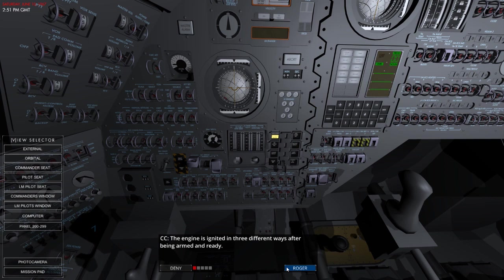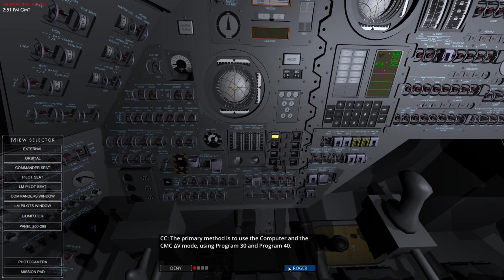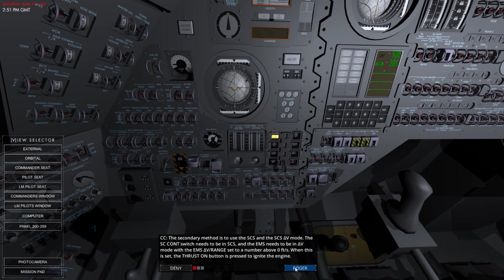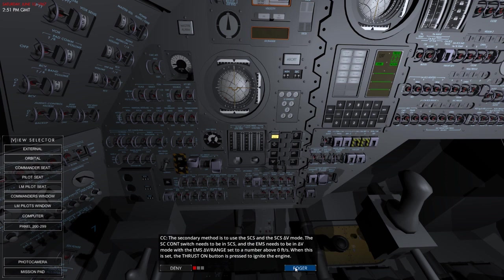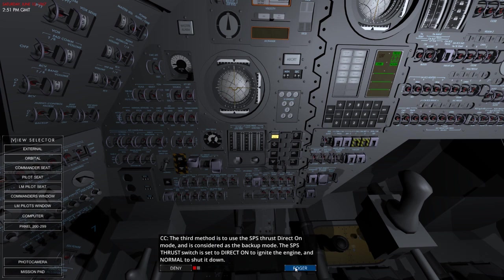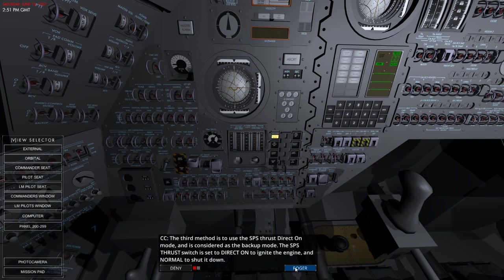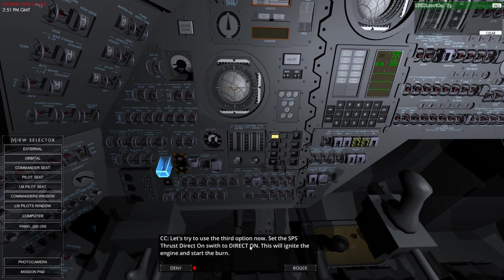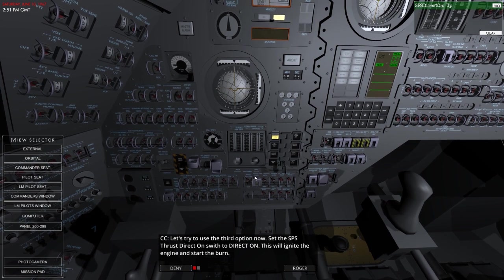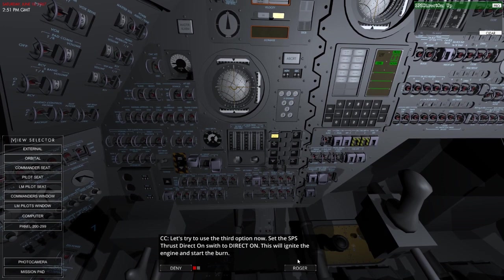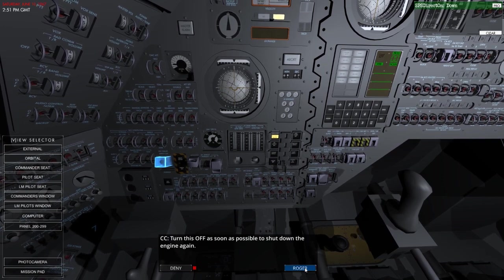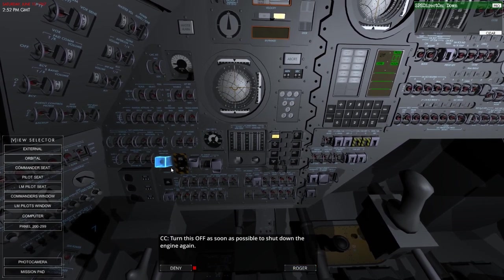The secondary method is to use the SCS and the SCS Delta V mode. The SCS continuation switch needs to be in the SCS and the EMS needs to be in Delta V mode. With the EMS Delta V range set to a number above 0 feet a second, when this is set, the thrust on button is pressed to ignite the engine. The third method is to use the SPS thrust direct on mode, and it's considered as the backup mode. The SPS thrust switch is set to direct on to ignite the engine and nominal to shut it down. Let's try this in the third option now. Set the SPS thrust direct on. Let's ignite the engine and start burning. There we go. Turn this off as soon as possible to shut down the engine again.